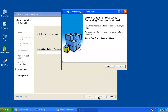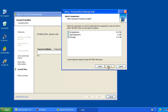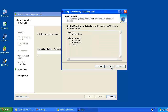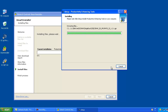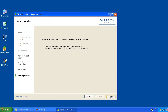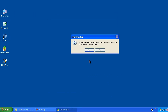The Productivity Enhancing Tools Setup Wizard is displayed. Click Next to continue. The three Productivity Enhancing Tools components are selected by default — simply click Next to continue. Select the latest version of ECNet-AX. Once the setup is complete, click Finish. Now to complete the installation, you must restart your computer.